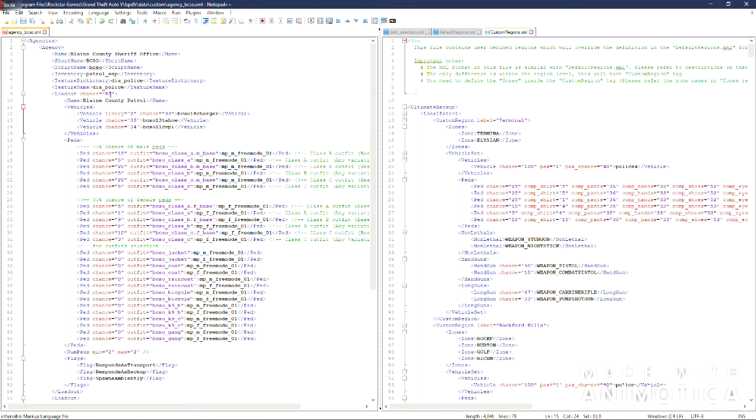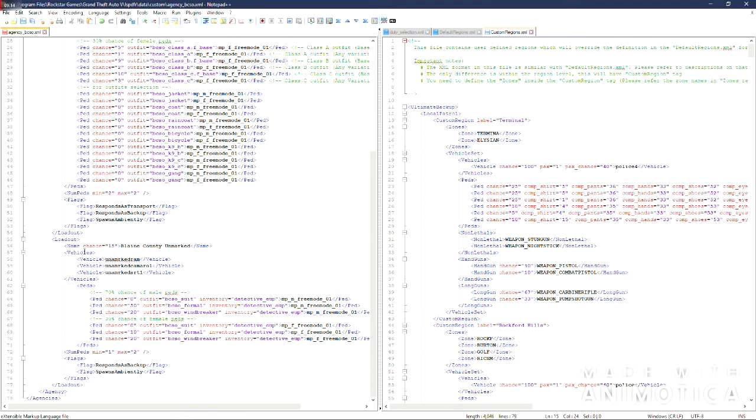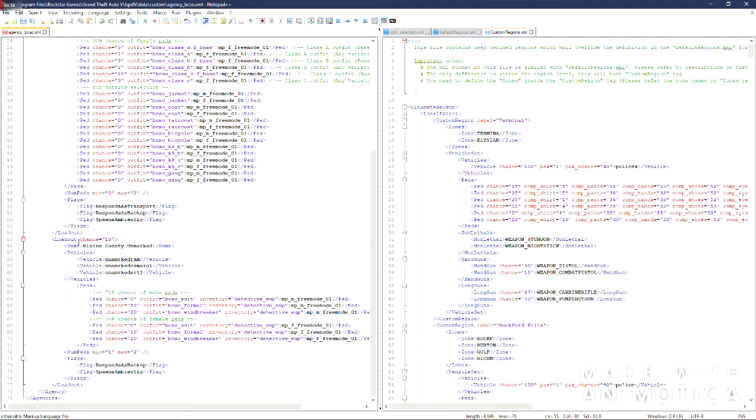Just remember. The load out chances have to equal 100. And the vehicle chances for a load out have to equal 100. If you have one. And ped chances for a load out have to equal 100.